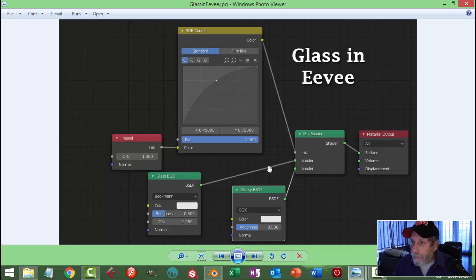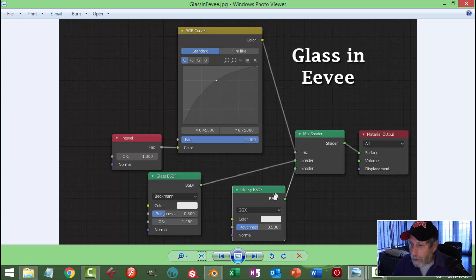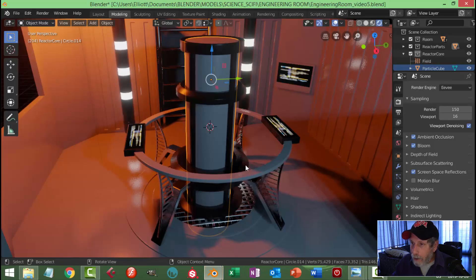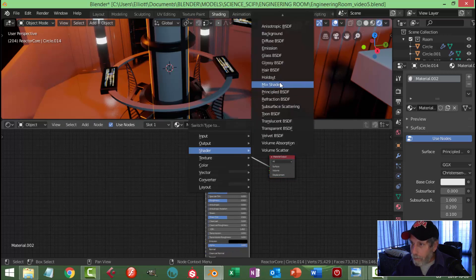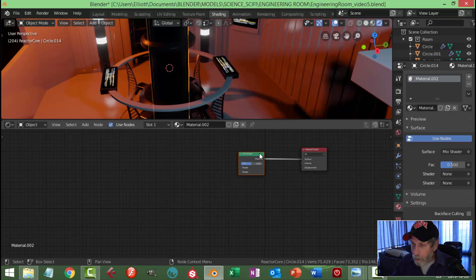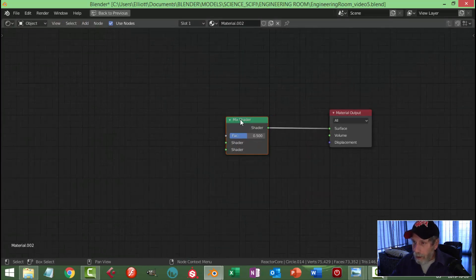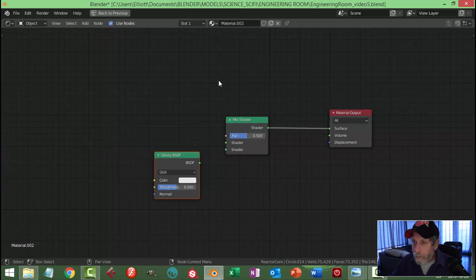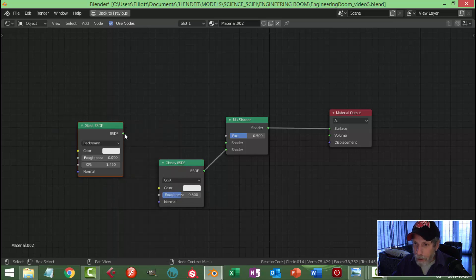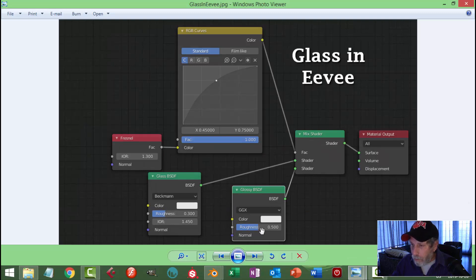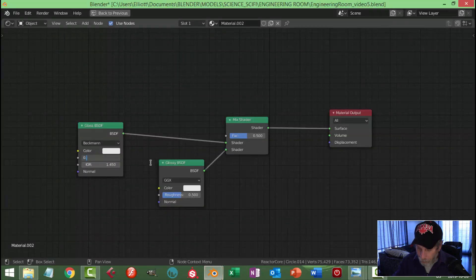For the glass material I'll be using a mix shader with glossy and glass inputs, plus a fresnel and an RGB curve — this helps glass show up correctly in Eevee. I'll select the glass piece, switch to shading, click new, and change the shader to a mix shader. I'll duplicate a node for glossy — roughness 0.5, Beckmann 0.3 — and another for glass, plug them in. Then add a fresnel input and an RGB curve connected through to the factor.